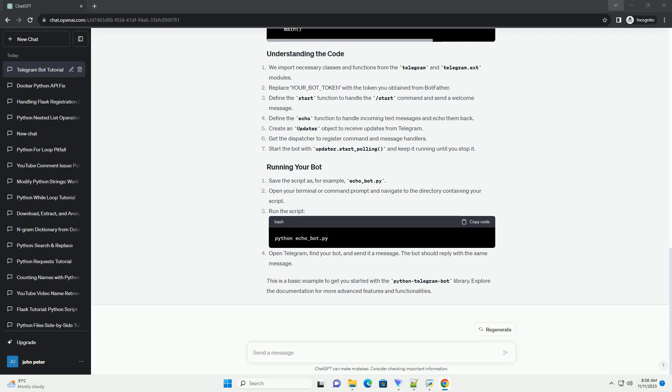Now, let's create a simple bot that echoes back any message it receives. Save the script as, for example, echo_bot.py. Open your terminal or command prompt and navigate to the directory containing your script.